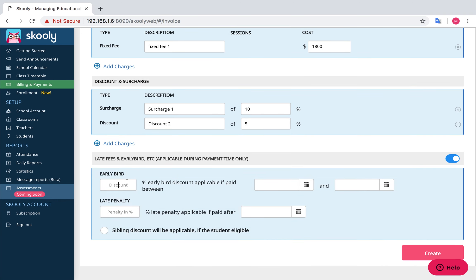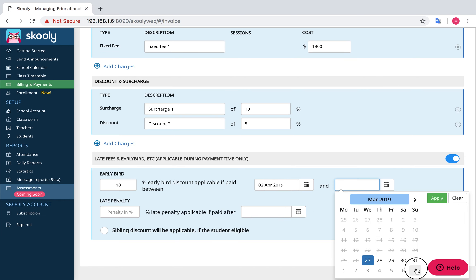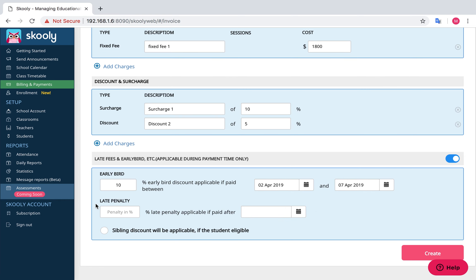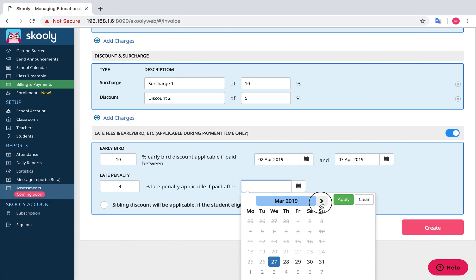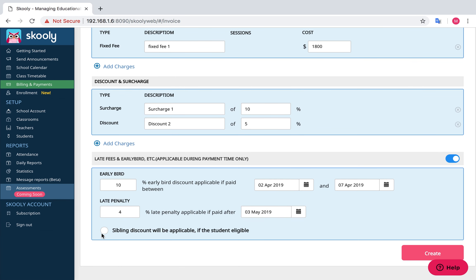Add your discounts and surcharge in the Discount and Surcharge section. Late fees and early bird discounts can also be added in percentage under the Penalty section. You can also add a sibling discount as well. Select Create Plan.